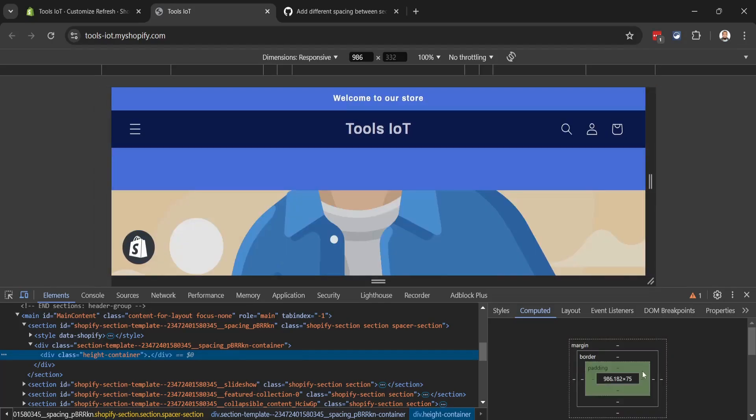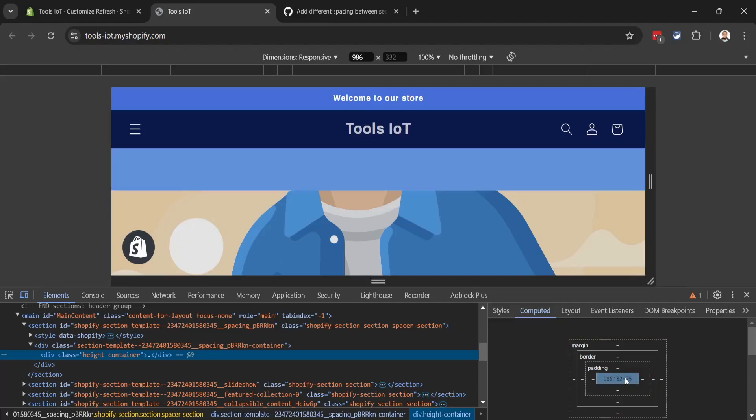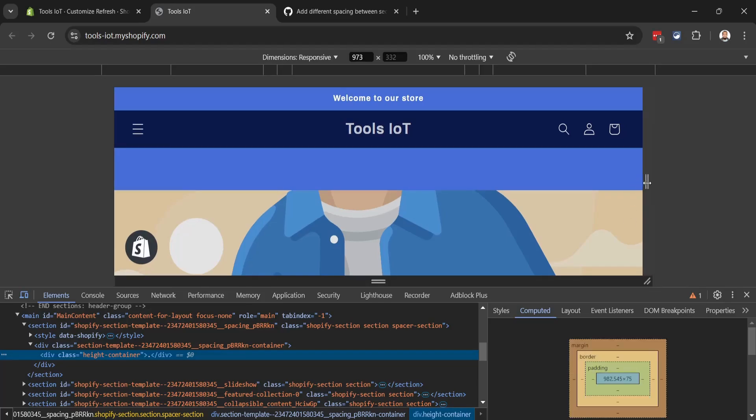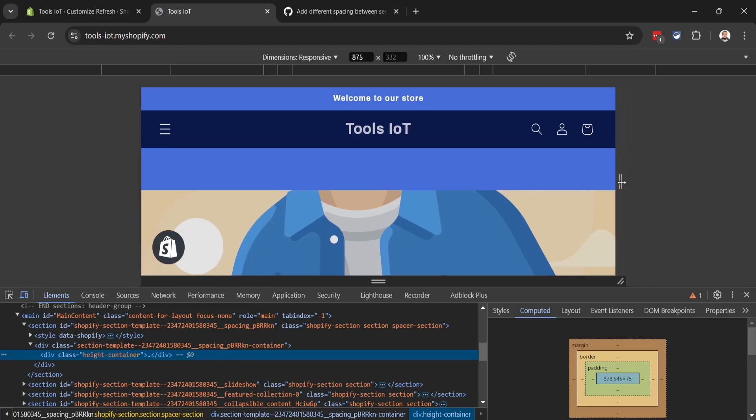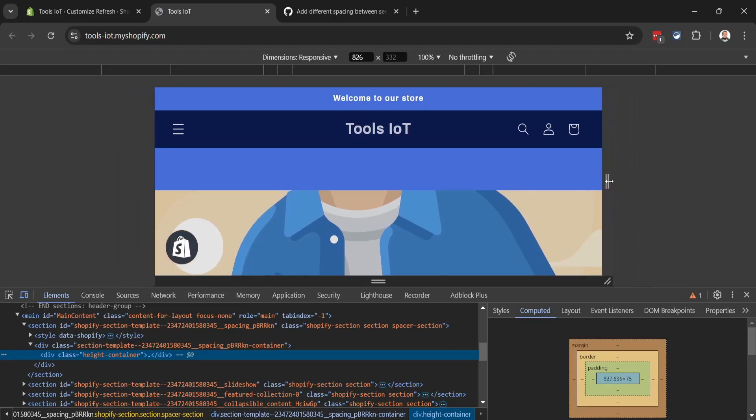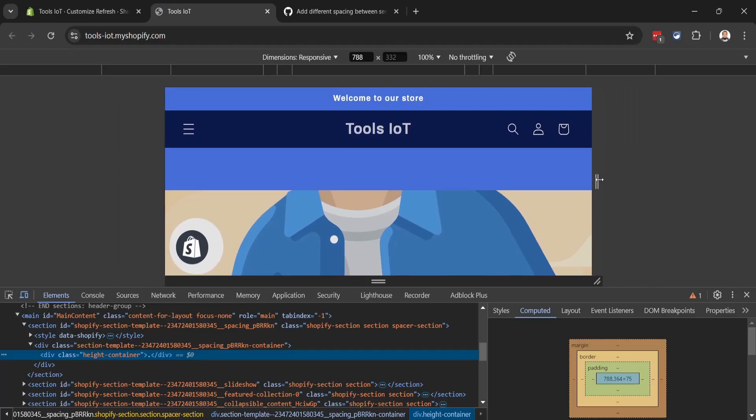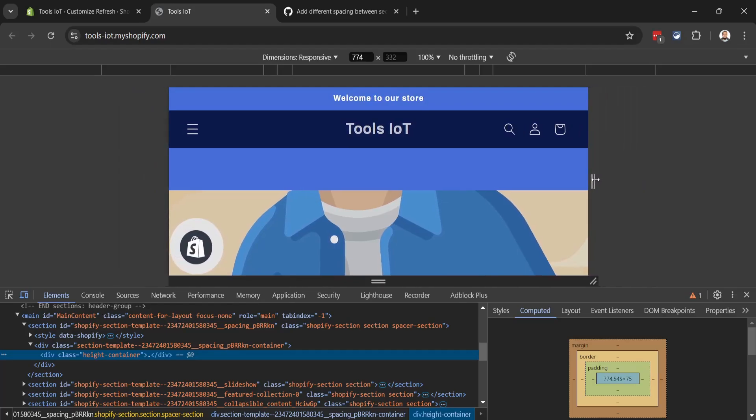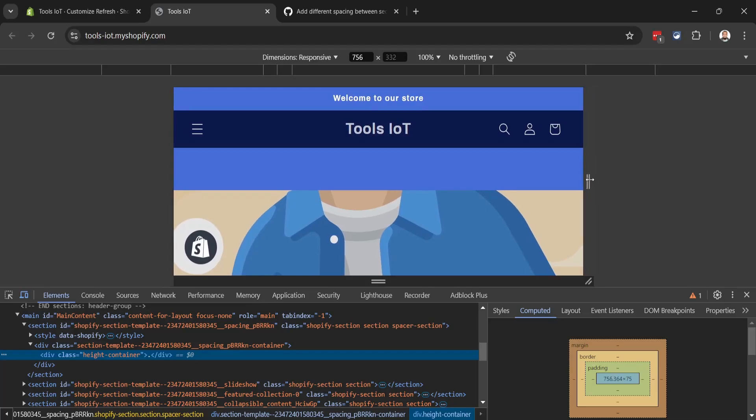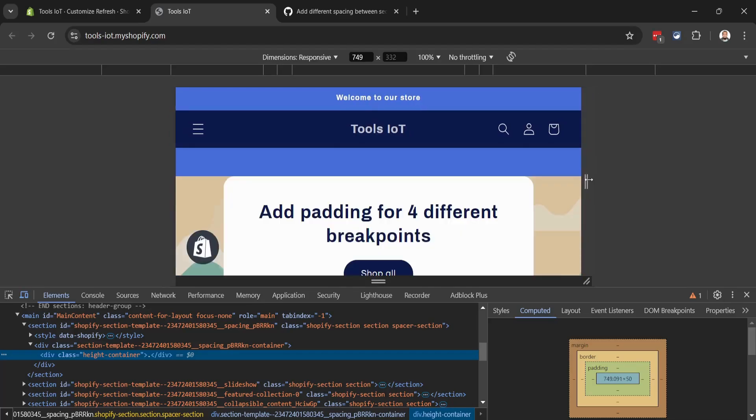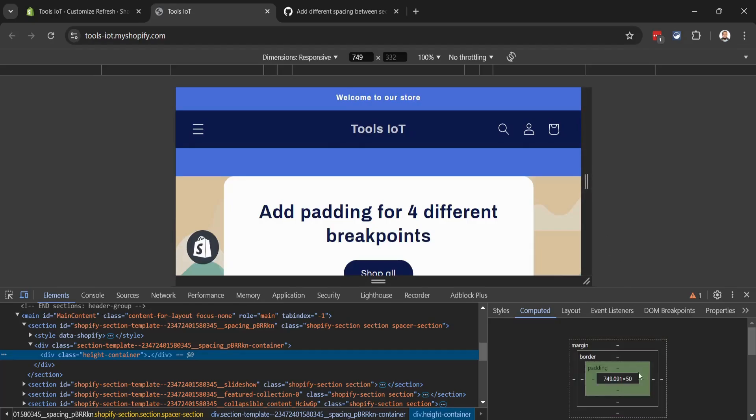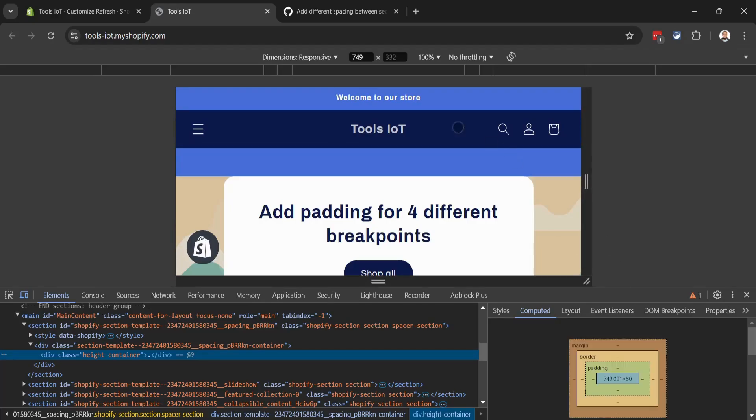You can see right now the height of the section is 75 pixels. If we reduce more, under 750 pixels it will be 50 pixels. Let's reduce it - now it's 50 pixels on the mobile phone.